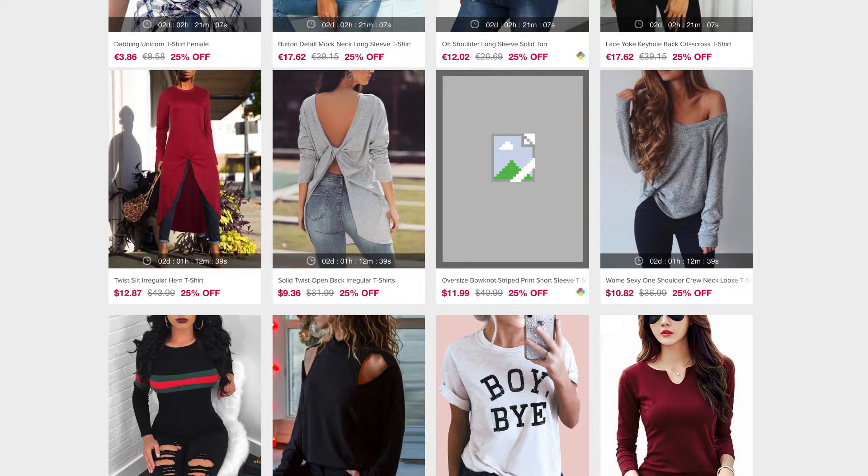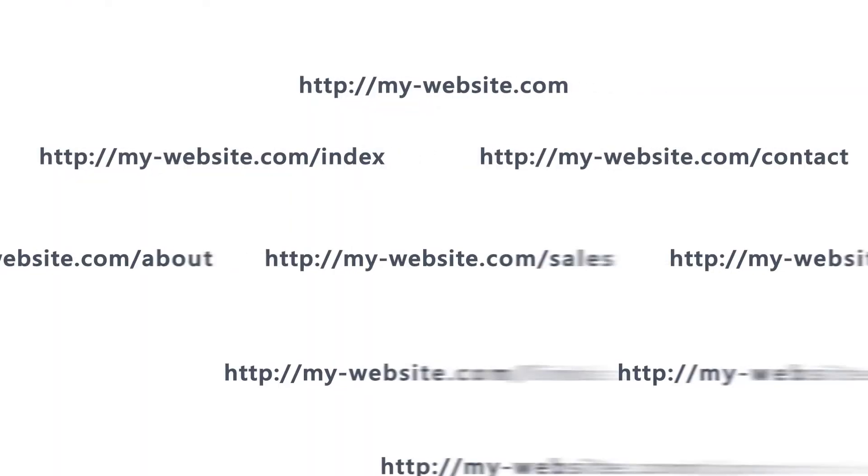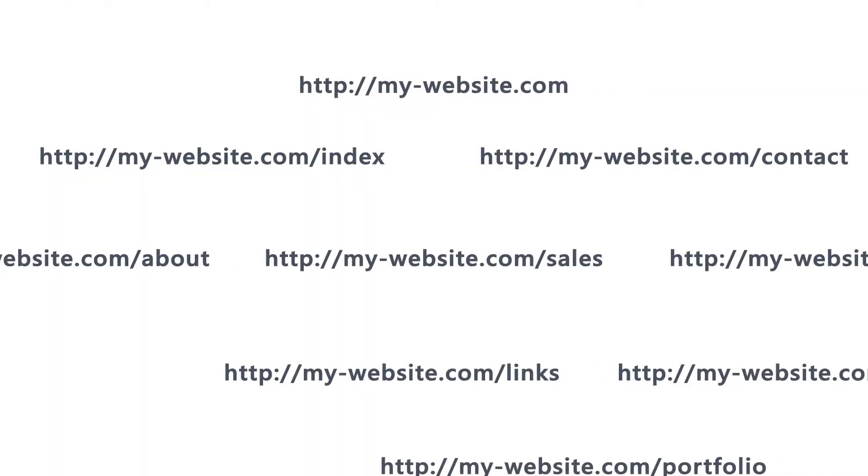So broken links are obviously very bad for user experience, and it's bad for SEO since broken links interrupt the flow of link equity in your site and leave a bad taste in the mouth of search engines.